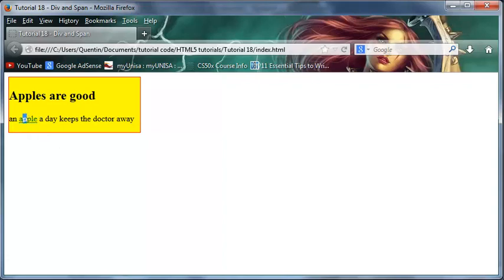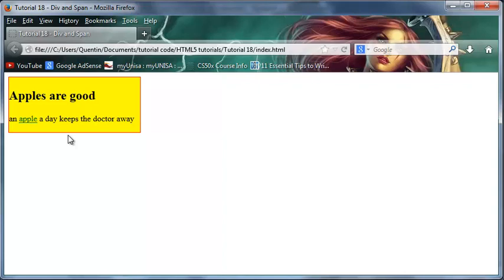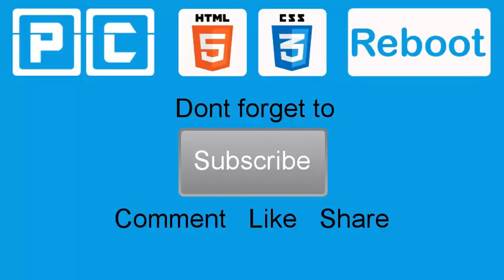So that's basically how you use your div and span tags. Like you'll use your div to make a big block on the page and a span tag just to change some words in a sentence. And that's actually all I wanted to show you guys in this tutorial. So don't forget to subscribe, please feel free to leave a comment, like or share the video. It's really going to help my channel grow and I will see you guys next time.